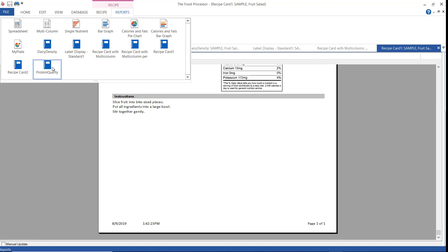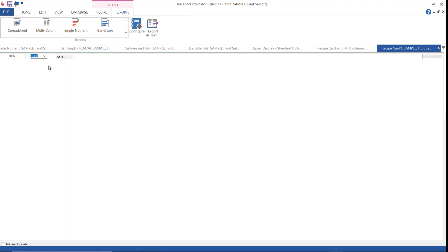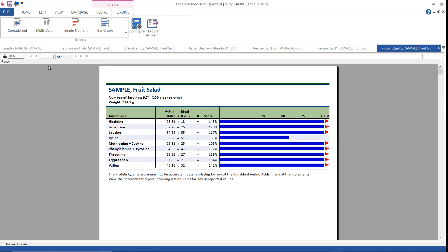And then here's the protein quality report. The protein quality report shows the amino acid score for your recipe. A score of 100 or above indicates a complete or high quality protein and a score below 100 indicates a lower quality protein. It shows the actual versus ideal ratios of amino acids scored as percents.